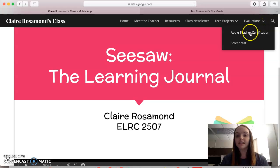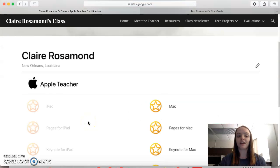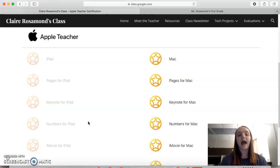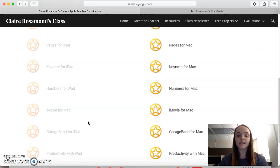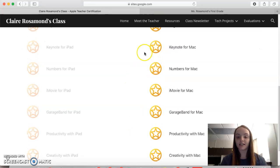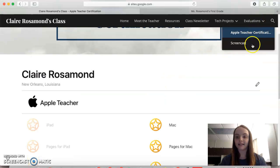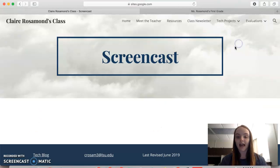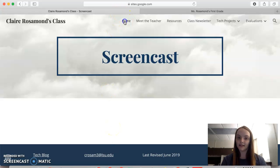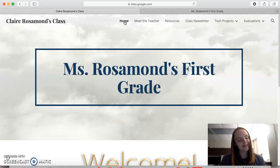Under the Evaluations tab we have the Apple Teacher certification. That just shows that I am certified as an Apple teacher and have passed all of the badges needed for a Mac. And then lastly we have the screencast, which is where I'm going to be posting this. But that's pretty much it — thanks for joining with my website. Bye!